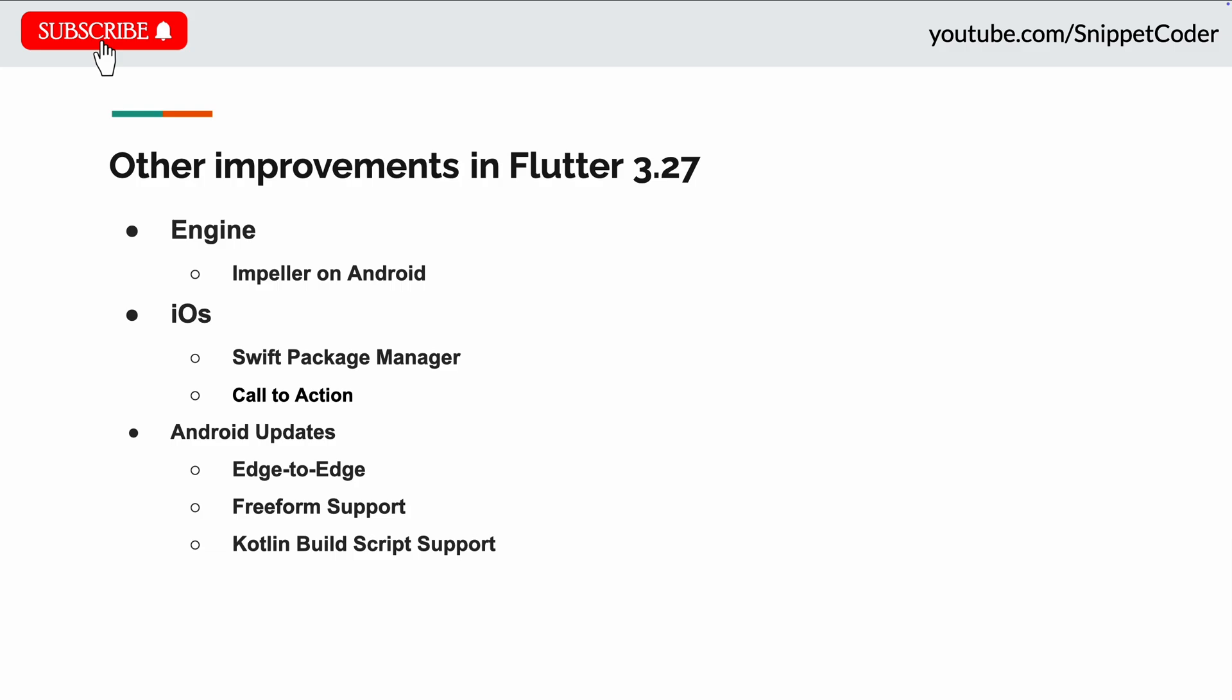The next update they did in Android, that is edge-to-edge by default. In Android devices running on Android 15+, our app is used in edge-to-edge mode and runs in full screen. But now we have the option to opt out of this behavior by using some code in the application.